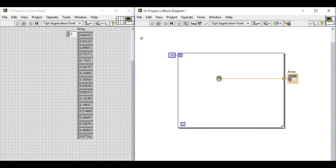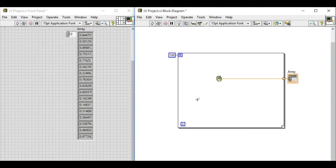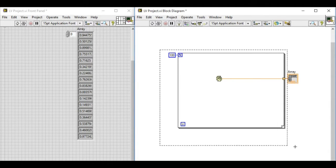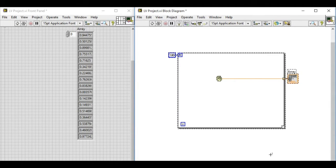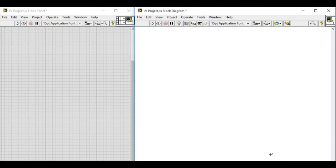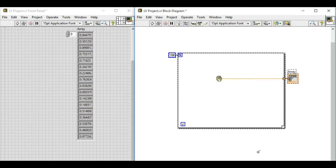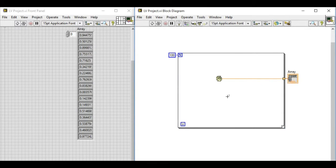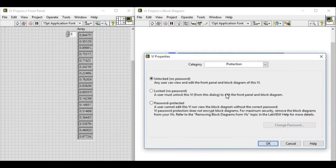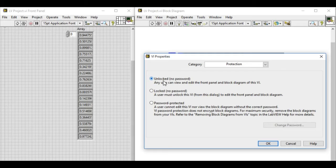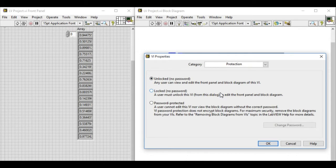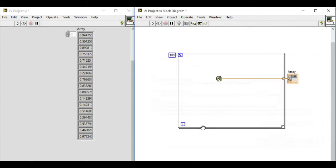If the code isn't being protected, anyone can modify it or delete it. So if we go to File and VI Properties, we'll see three different options. If we select unlocked, the user can easily modify it.